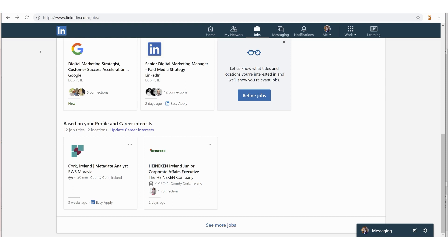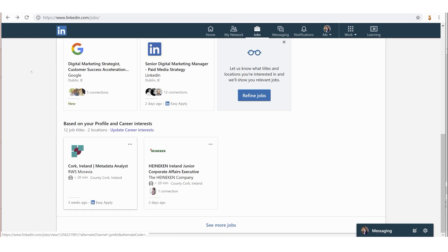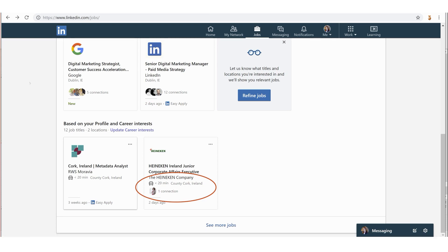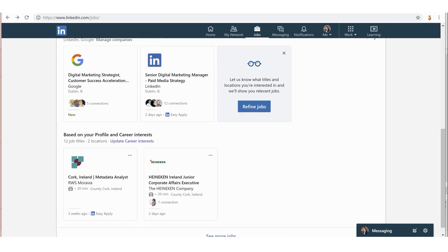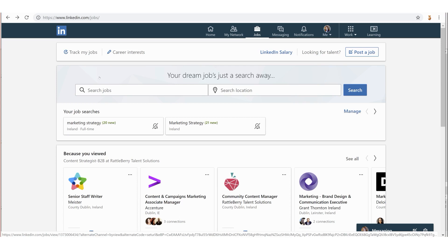There's 12 job titles, two locations - because I'm quite specific about Cork, I only get about maybe two jobs here. Because I've updated where I live and how far I'm willing to commute, you can see here it says there's a 20 minute commute. But beware - this job was posted three weeks ago, this job was only posted two days ago.